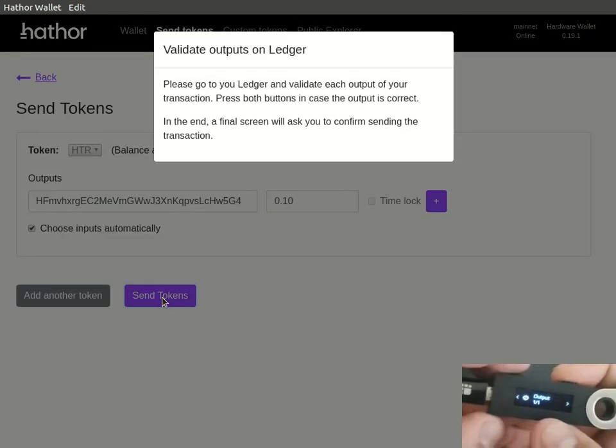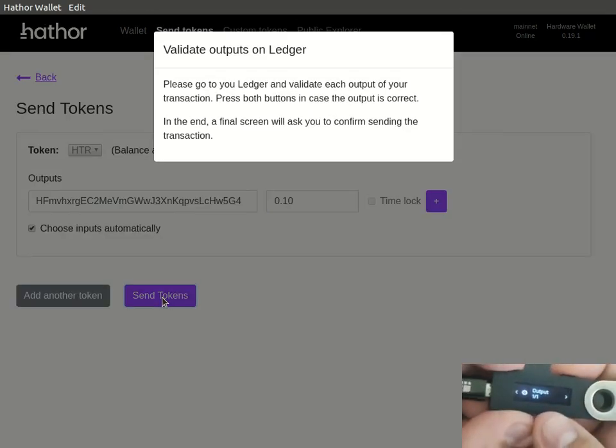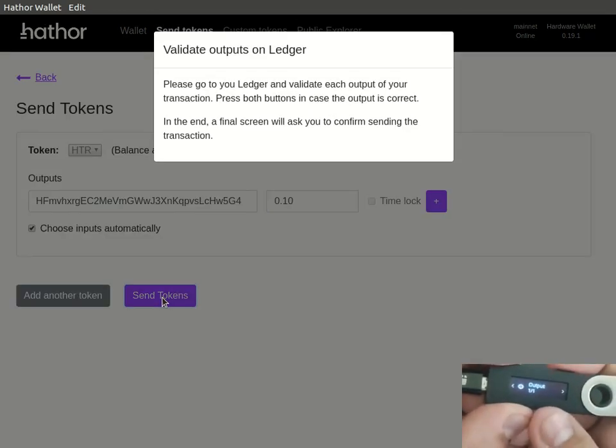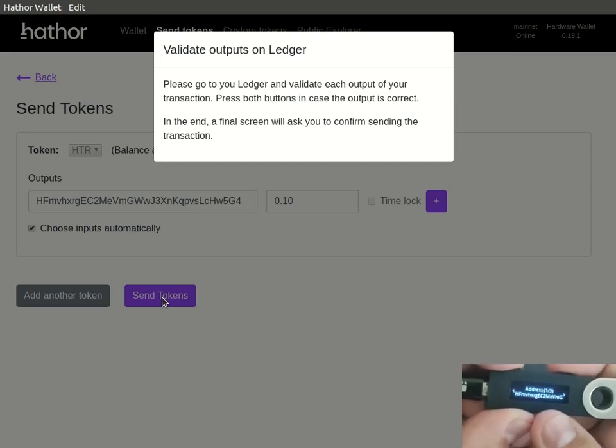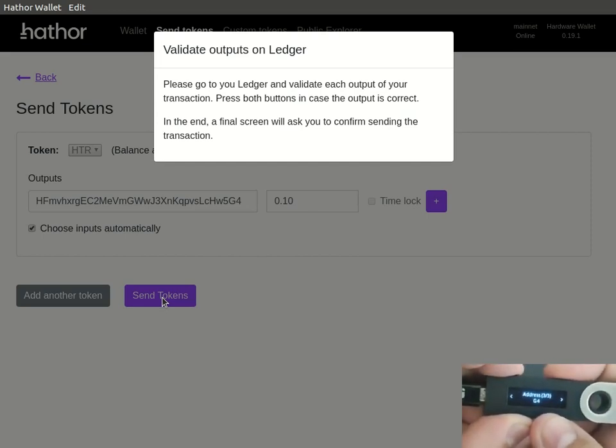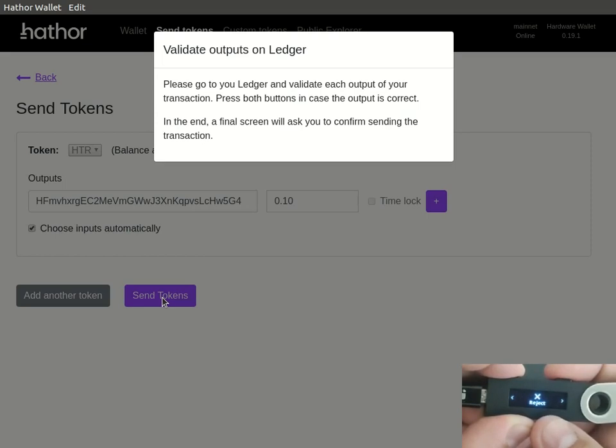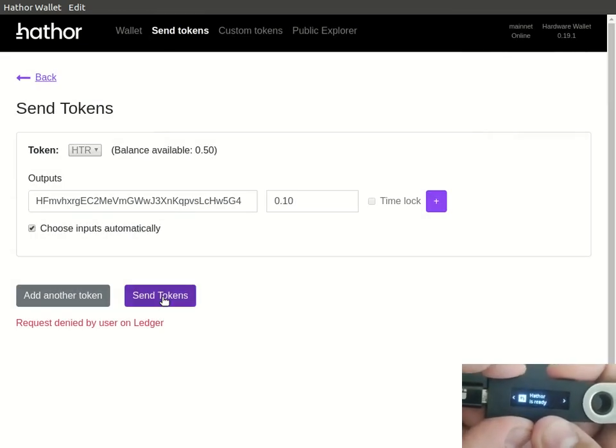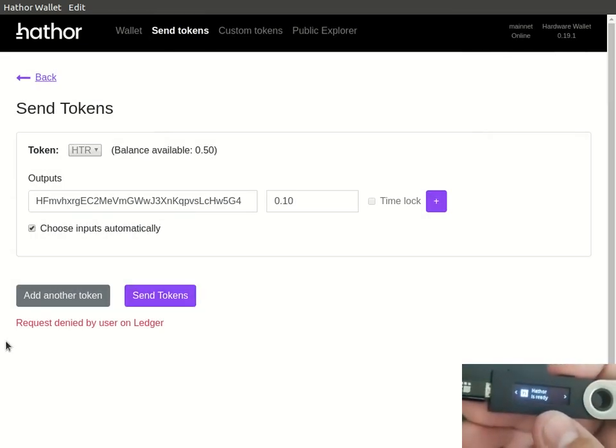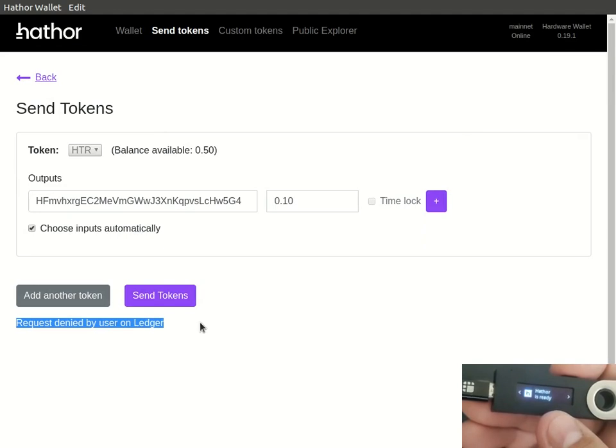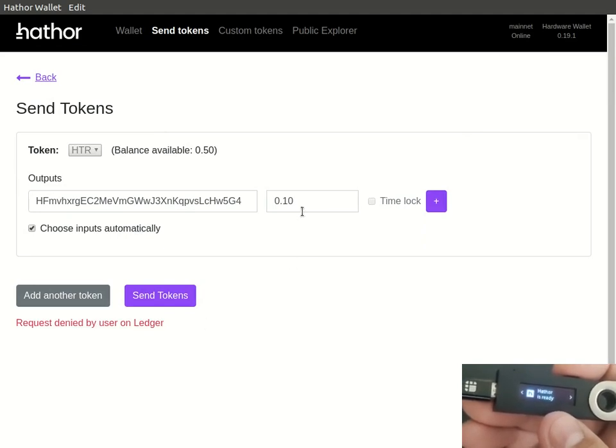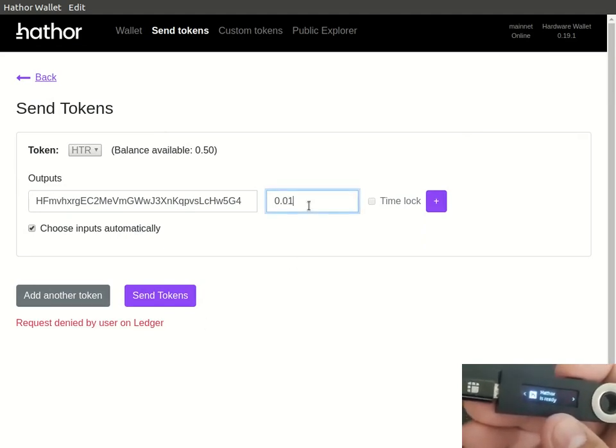It will ask confirmation for each output you create with the address and the value, and you can either approve or reject. Here let's reject it. It will show the message request denied by the user on ledger and then we can try again.